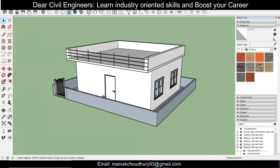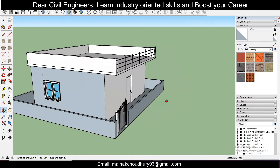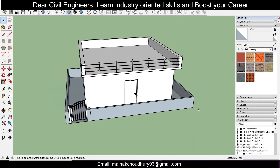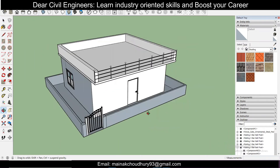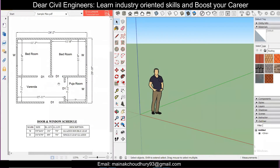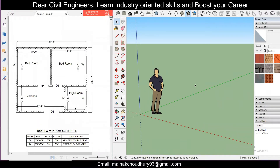Hey guys, this is Maynak and you're watching Civil Bro. In today's video we will show you how to model a simple plan in SketchUp and make it a 3D model, so that you have a basic idea. All the lectures which we had done previously — we'll use those commands and also some new commands. We have a simple plan of a two-bedroom on the left side of the screen, and we're going to make this plan in SketchUp, extrude the model, and make a 3D model.